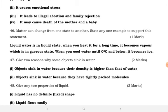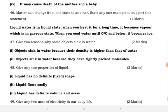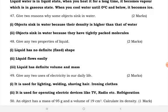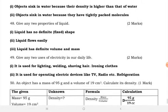Matter can change from one state to another — state any one example to support this statement. Liquid water is in a liquid state; when you heat it for a long time it becomes vapor, which is in a gaseous state; when you cool water to zero degrees Celsius and below, it becomes ice. Give two reasons why some objects sink in water: their density is higher than that of water, and they have tightly packed molecules.